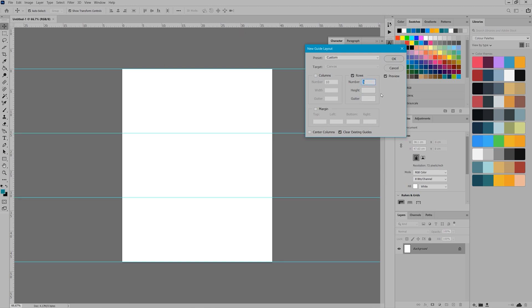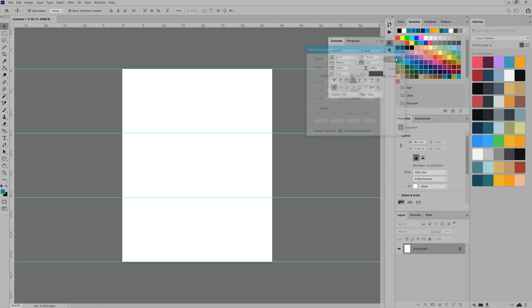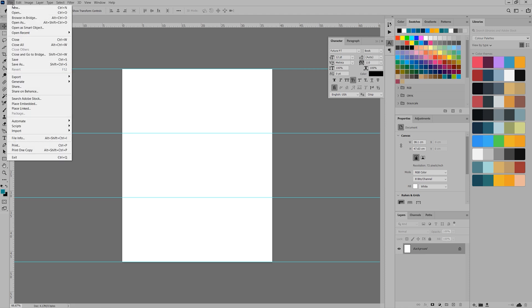So now that we have our guides set up, it's time to bring in the images we want to use. You can either just drag and drop them in or you can use the script to import the files into a stack. Once you have your images imported, you can arrange them how you like.